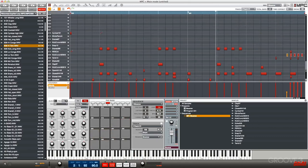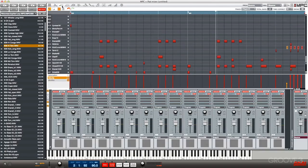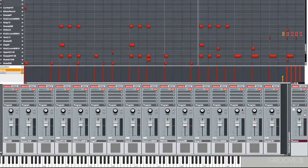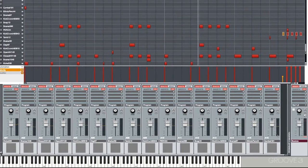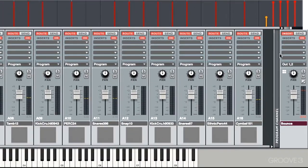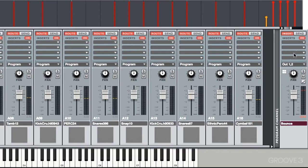So now that we have a pattern or a sequence going here and we want to mix it, we can go over to our program mixer. And you'll notice we have all of our pads lined up here, and we can mix those independently. We also have our program over here that we can mix. A very easy way to access the volume of our program and all of our other mix parameters.